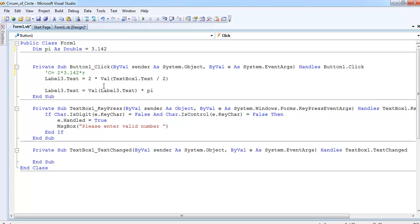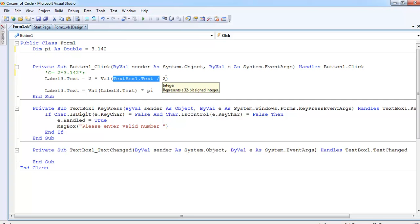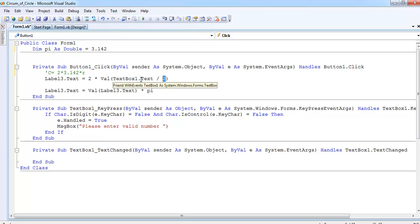That is the formula for the circumference of a circle. Since the diameter has to be divided by 2 to give the radius, which is the center to the edge of the circle.